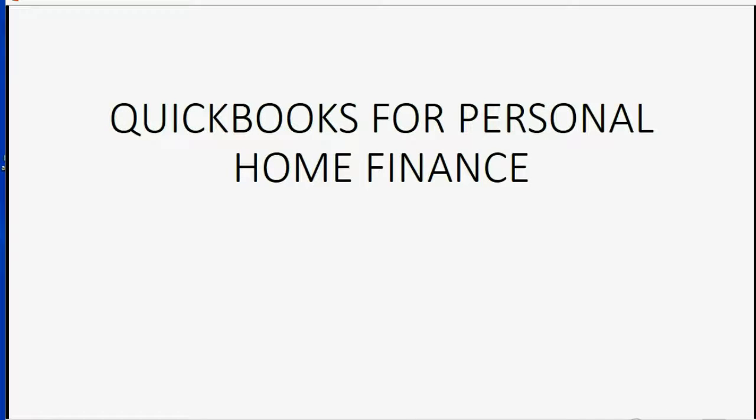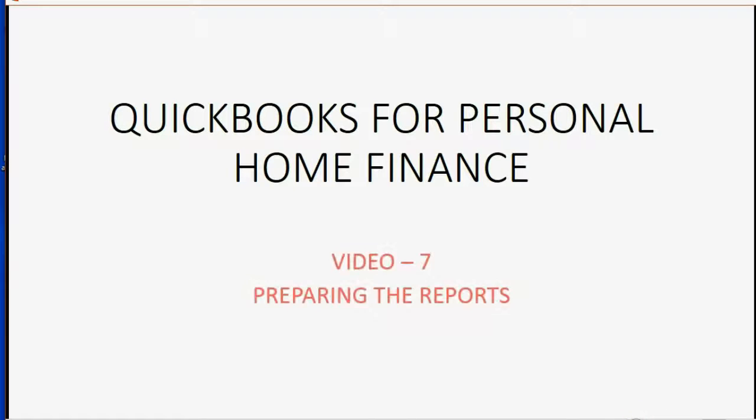Before you start entering transactions, you should prepare the reports so that you can check the results of your transactions immediately.